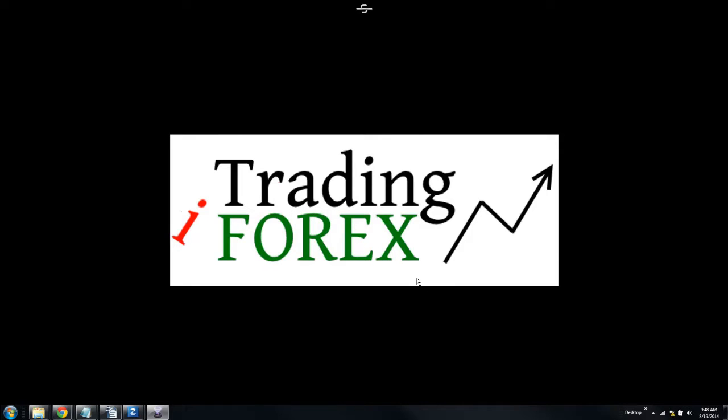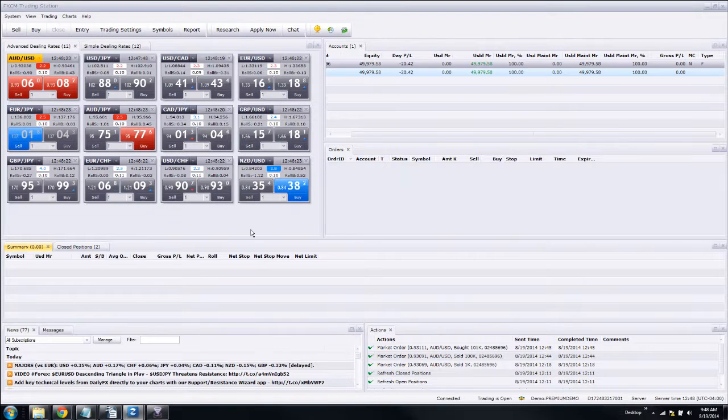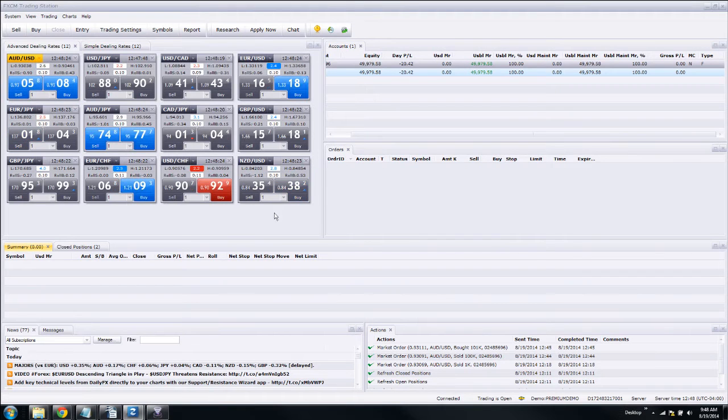Hey, this is Carl with iTrading4x. Today we're going to talk about how to enter an order into FXCM's trading station.